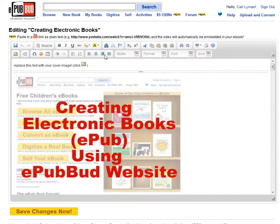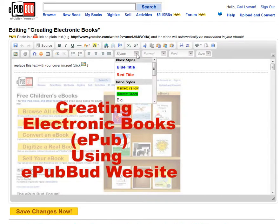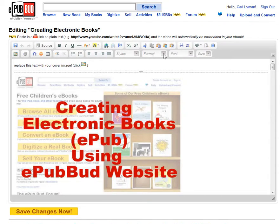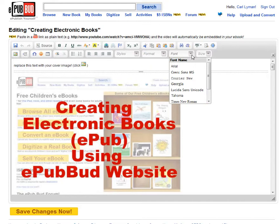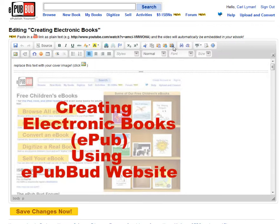I can go to anchors, change my centering, add bullets. Under styles I can change my style colors. Under format I can change headings. I can adjust my font. Font doesn't really have a lot of effect because a lot of times the reader is the one where you select the font. If I'm copying and pasting from another document I can paste from a Word document.